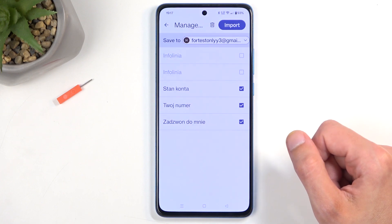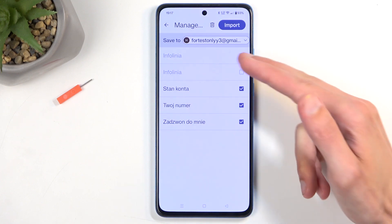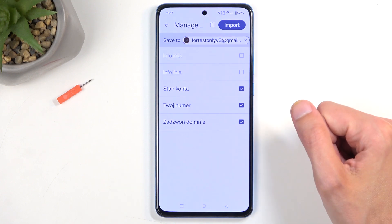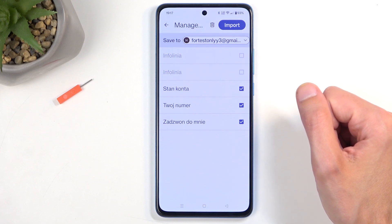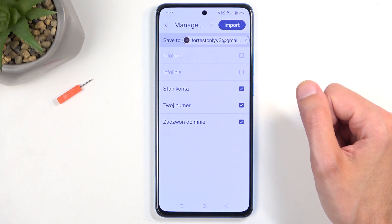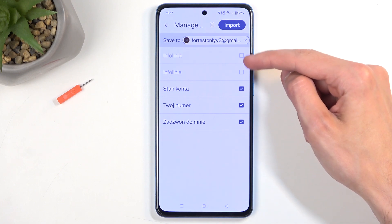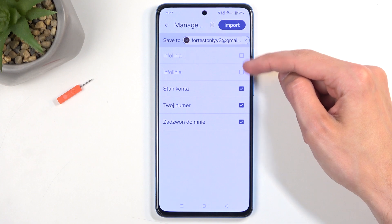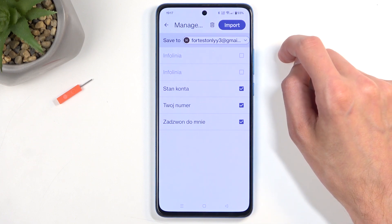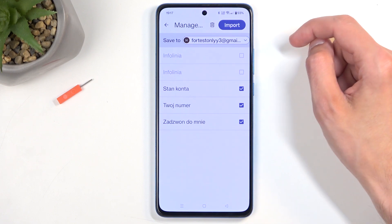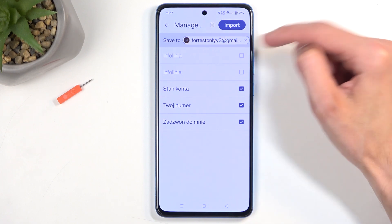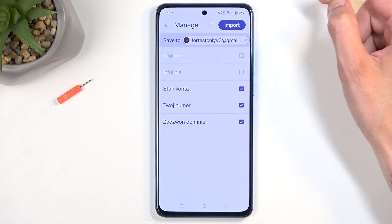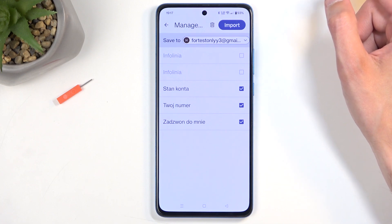Once you click on it, it will show you all the contacts located on your SIM card, and by default they would all be selected — as long as none of these contacts already exist on your device. These two contacts are deselected and grayed out because they are already on the Google account that the device is trying to import contacts to by default.